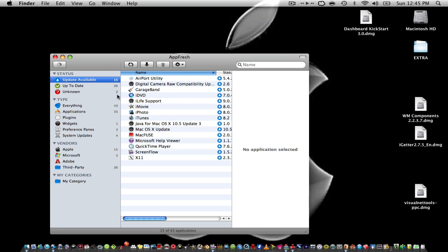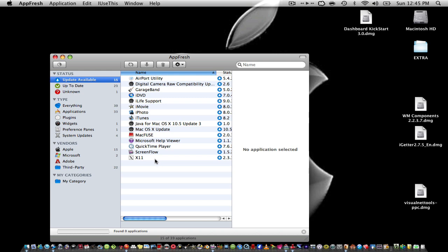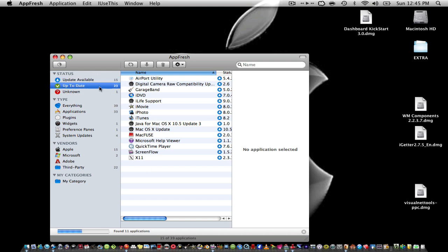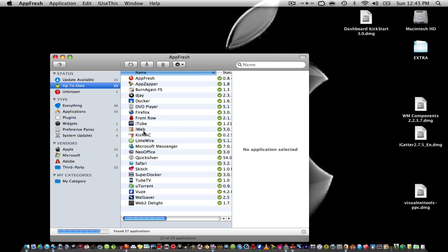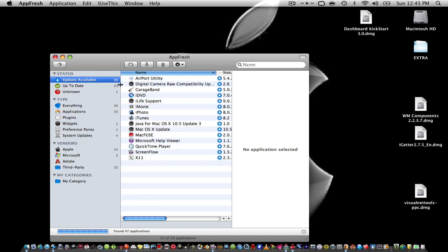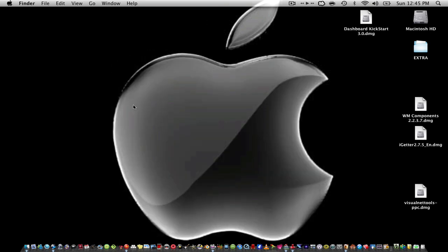What this is, update available. So you can see all these applications that are ready to update. I'll probably update them right after I make this video. So that's pretty cool. And the ones that are up to date, these are the ones that are ready to update.